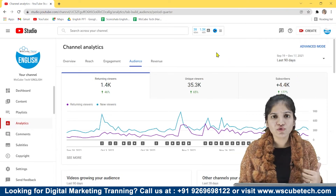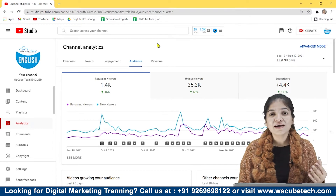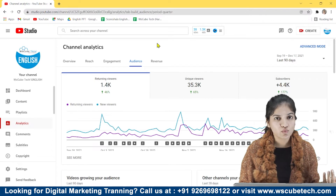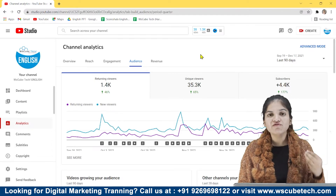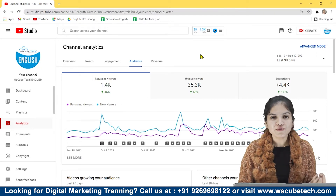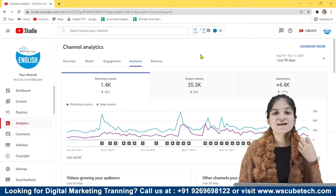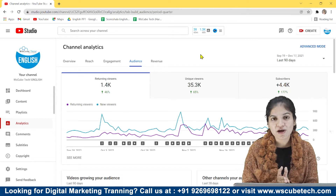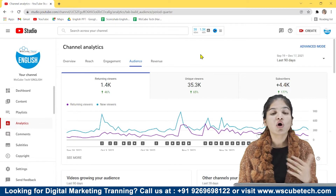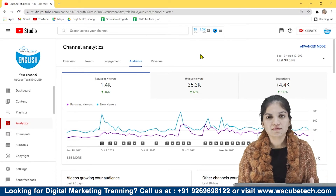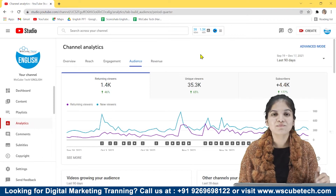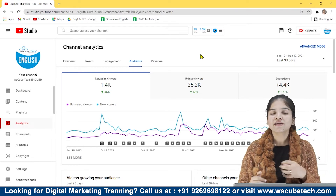So if you have more new viewers it means your SEO is working, but if you do not have more new viewers it means your SEO is not working. And the same with returning viewers — if I've got more returning viewers it means my content is working, people are liking my content and they have come again. If I'm not getting enough returning viewers, it means my content is not enough to impress them, people are not liking my content, so I can work on it.